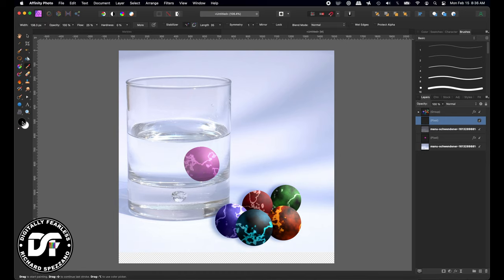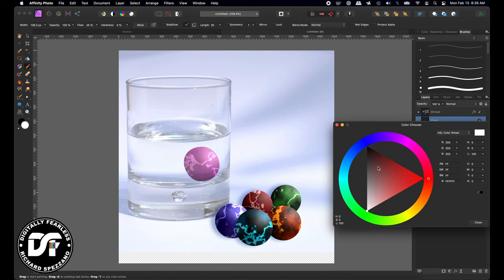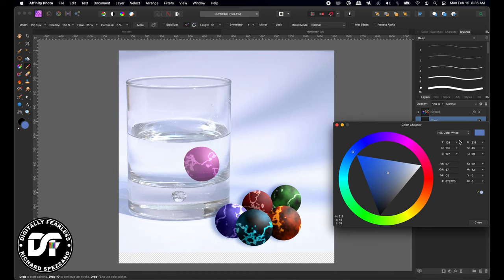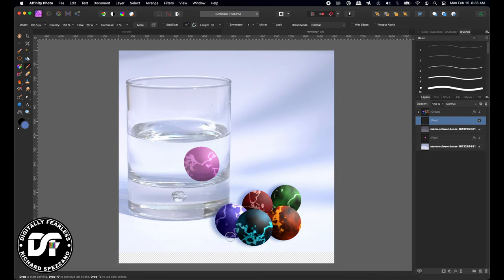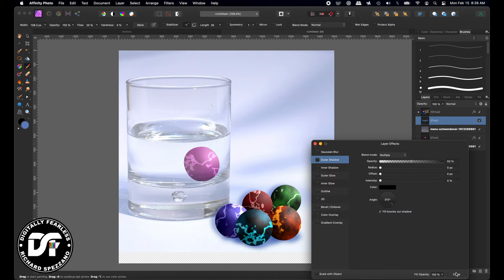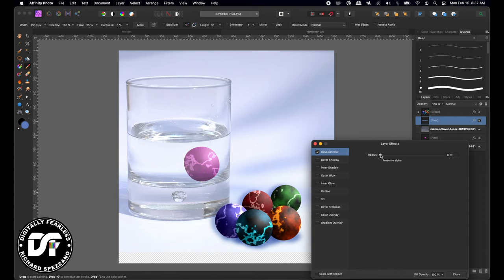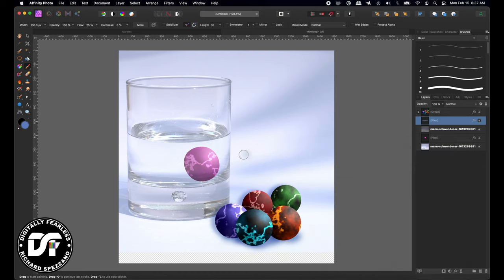I'll change the color to a slightly darker blue, similar to the scene's tone, and just paint directly where the shadows would be — right underneath the marbles. Then I'll go to Effects > Gaussian Blur and blur that out a little. I can always erase some of it if needed. I'll erase a little on one end since the shadow is going the other way.